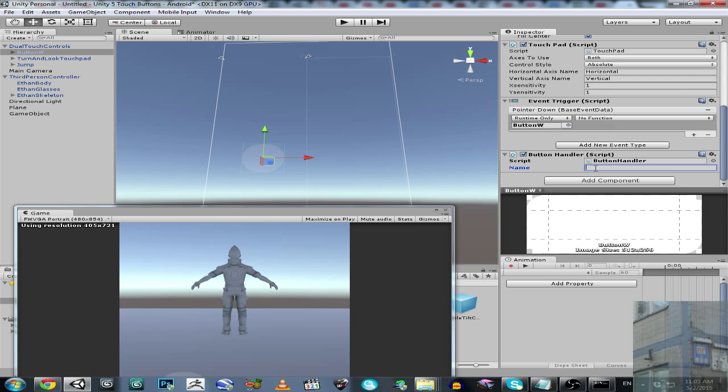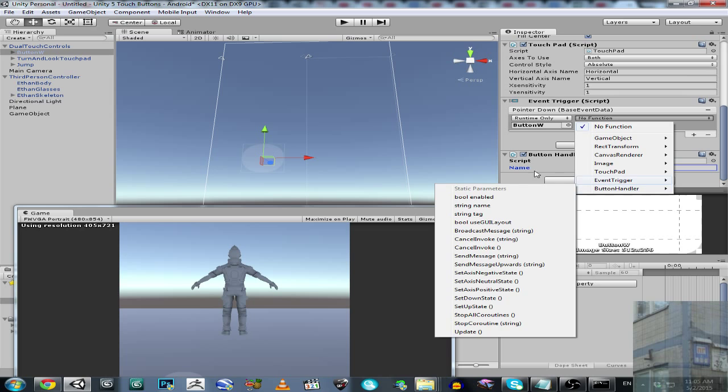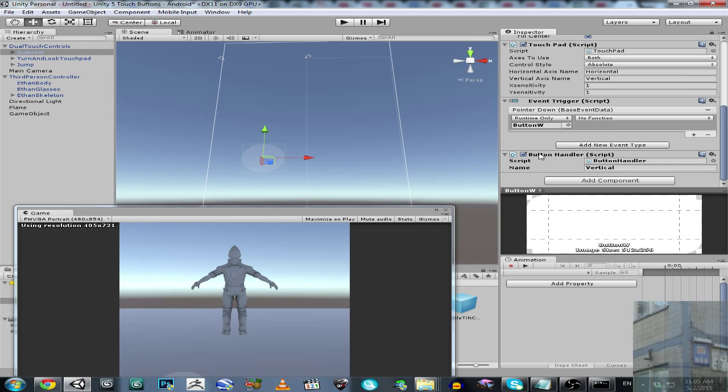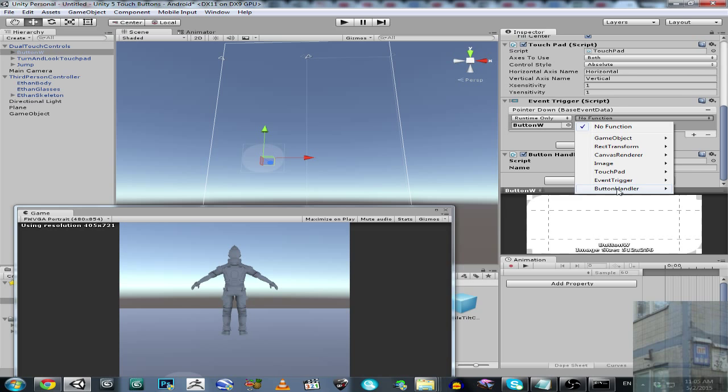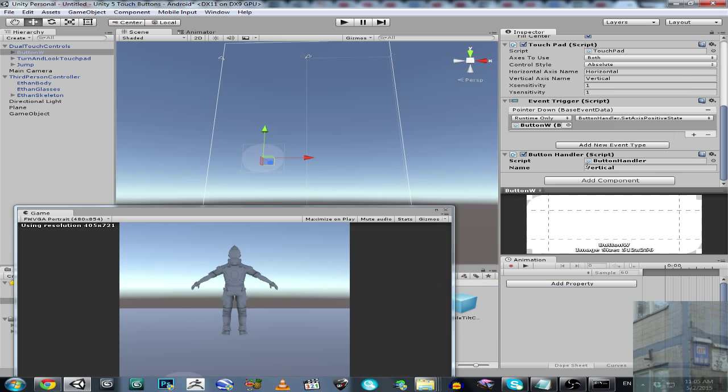Let's have a look at our axis. So this is axis for moving forward, so it's vertical axis. And now we are going to assign a function. So Button Handler, you can see this name, Button Handler, Set Axis Positive.